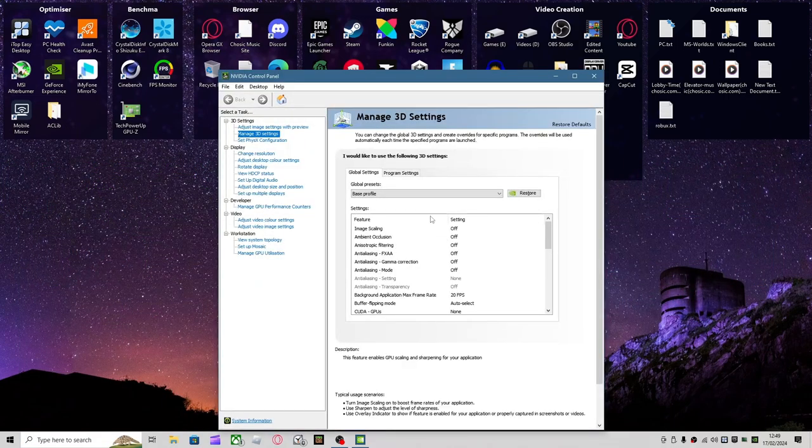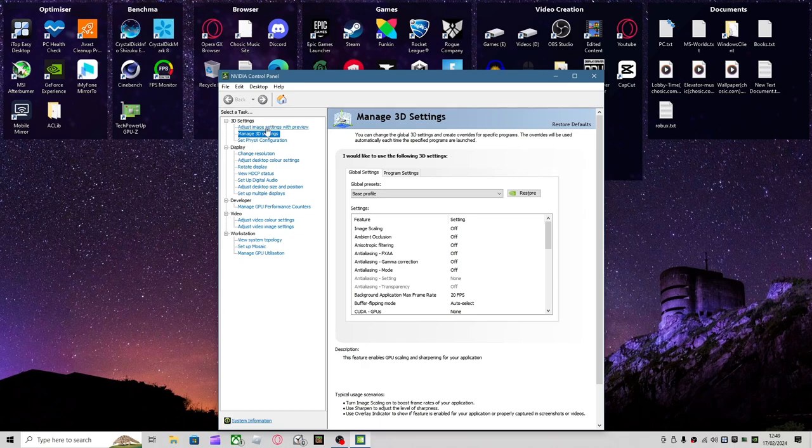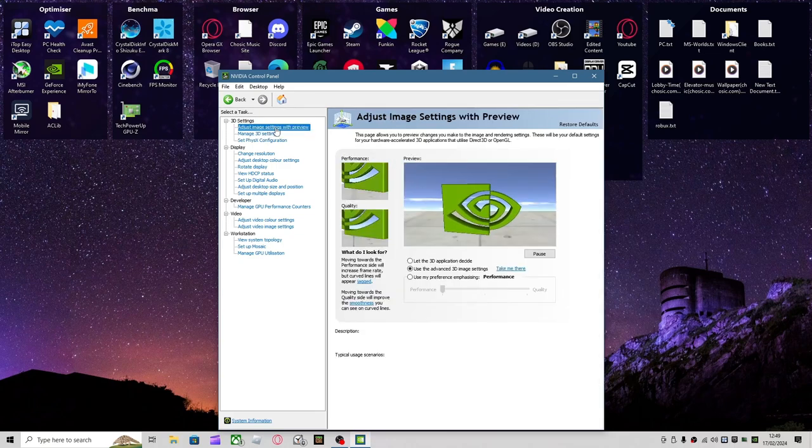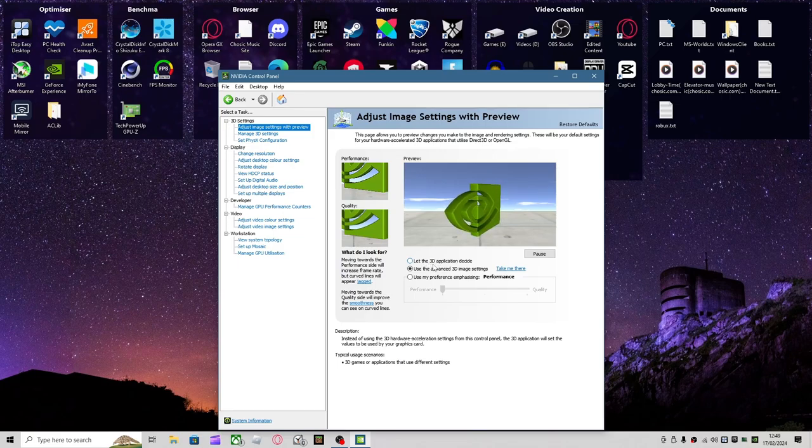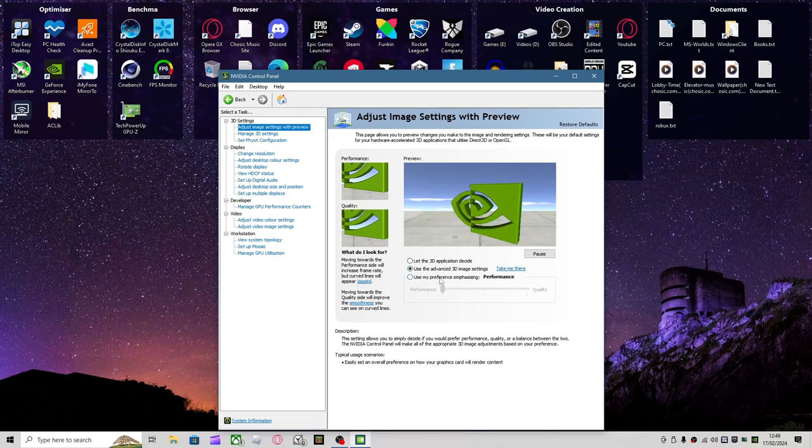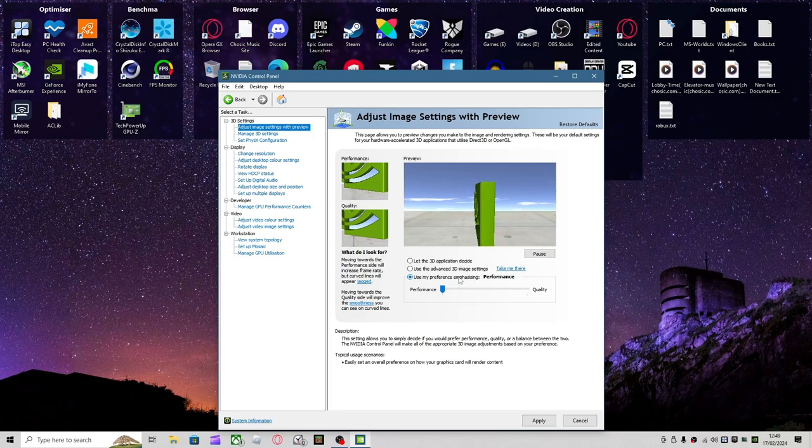After you've done that, go over to Adjust Image Settings with Preview. It should be on Let the Application Decide. You want to change it to Use My Preference Emphasizing, click it to Performance, and then click Apply.